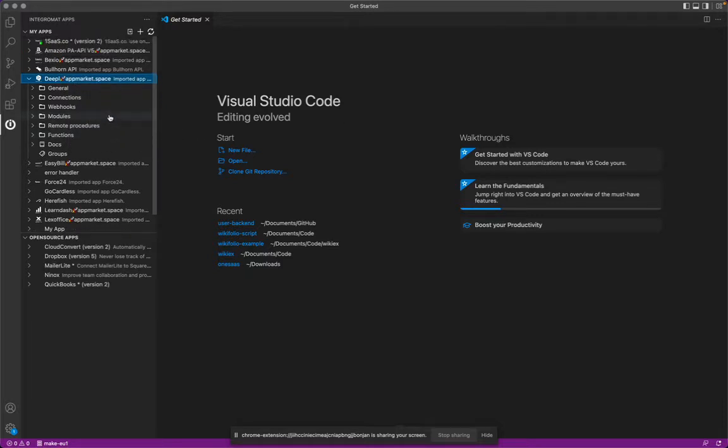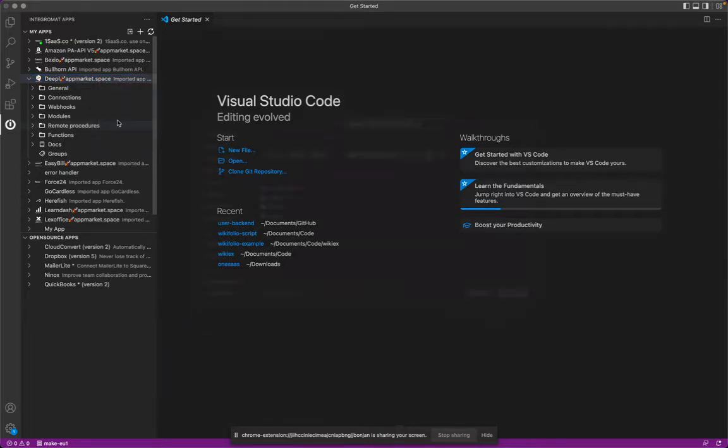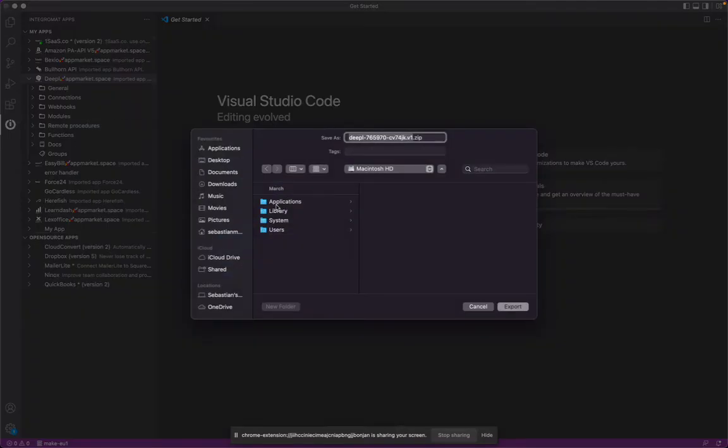we'll see all the apps within our account which are developed, listed on the left sidebar. And here we can simply click on export app. And once you click export app,